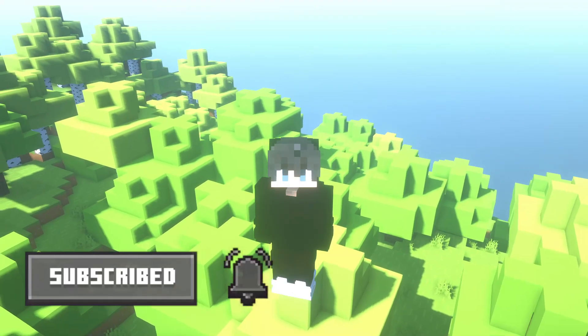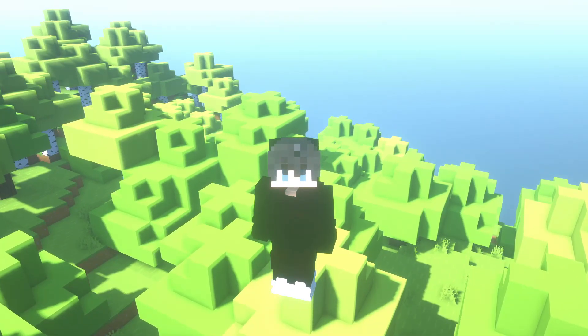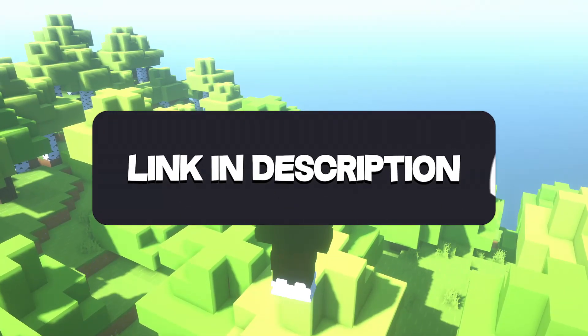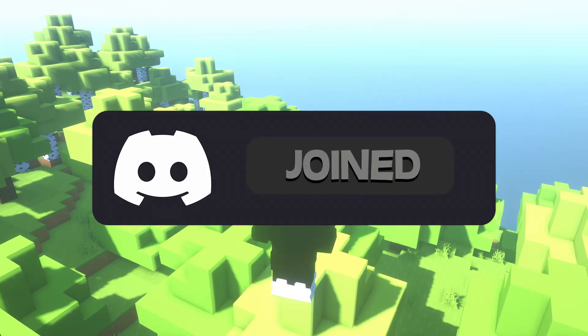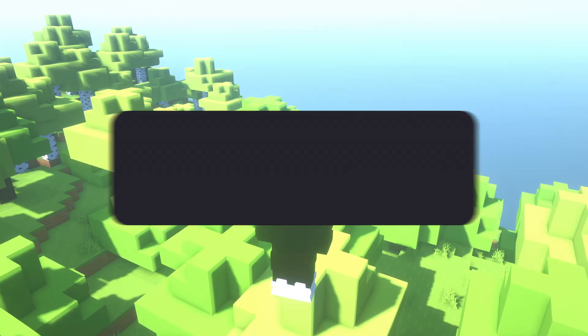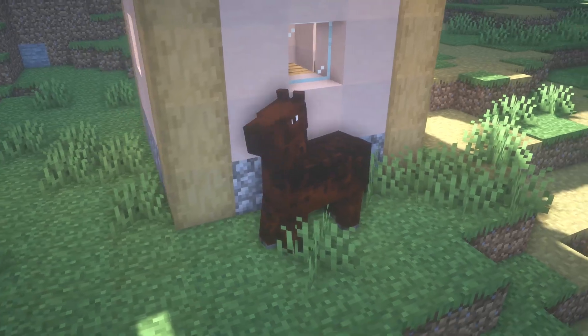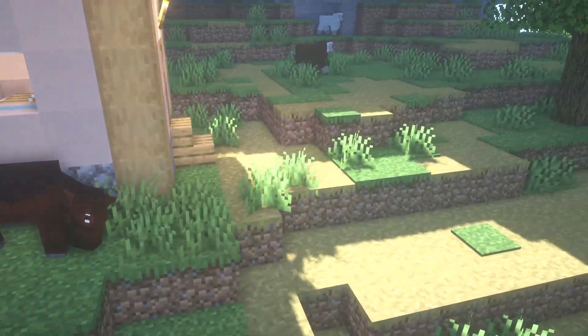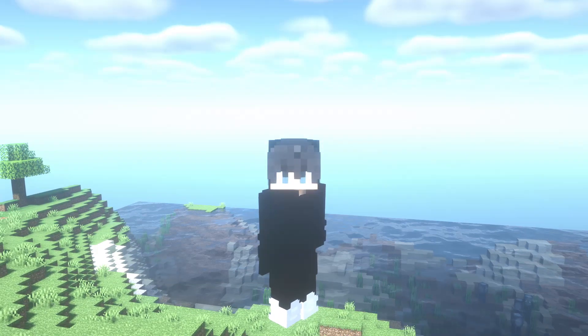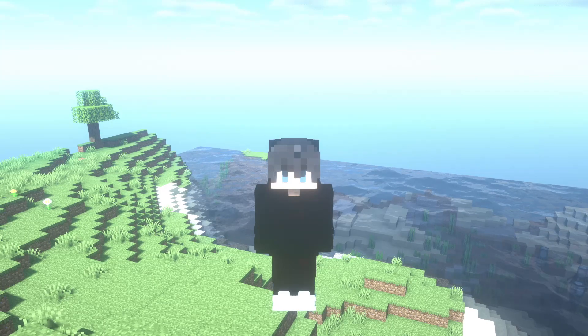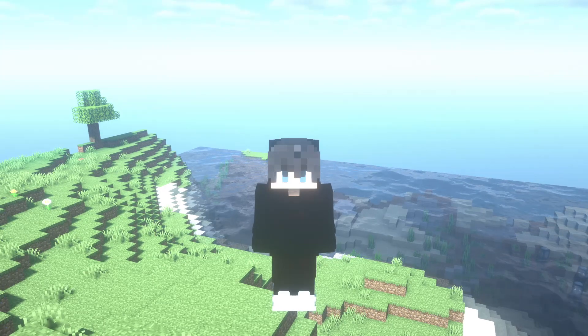Please subscribe and activate the notification bell. I've also created a Discord community for the channel, so if you want to join, the link is in the description. As you can see, all mobs look beautiful — but if Fresh Animations is not working for you, here's why and how to fix it.